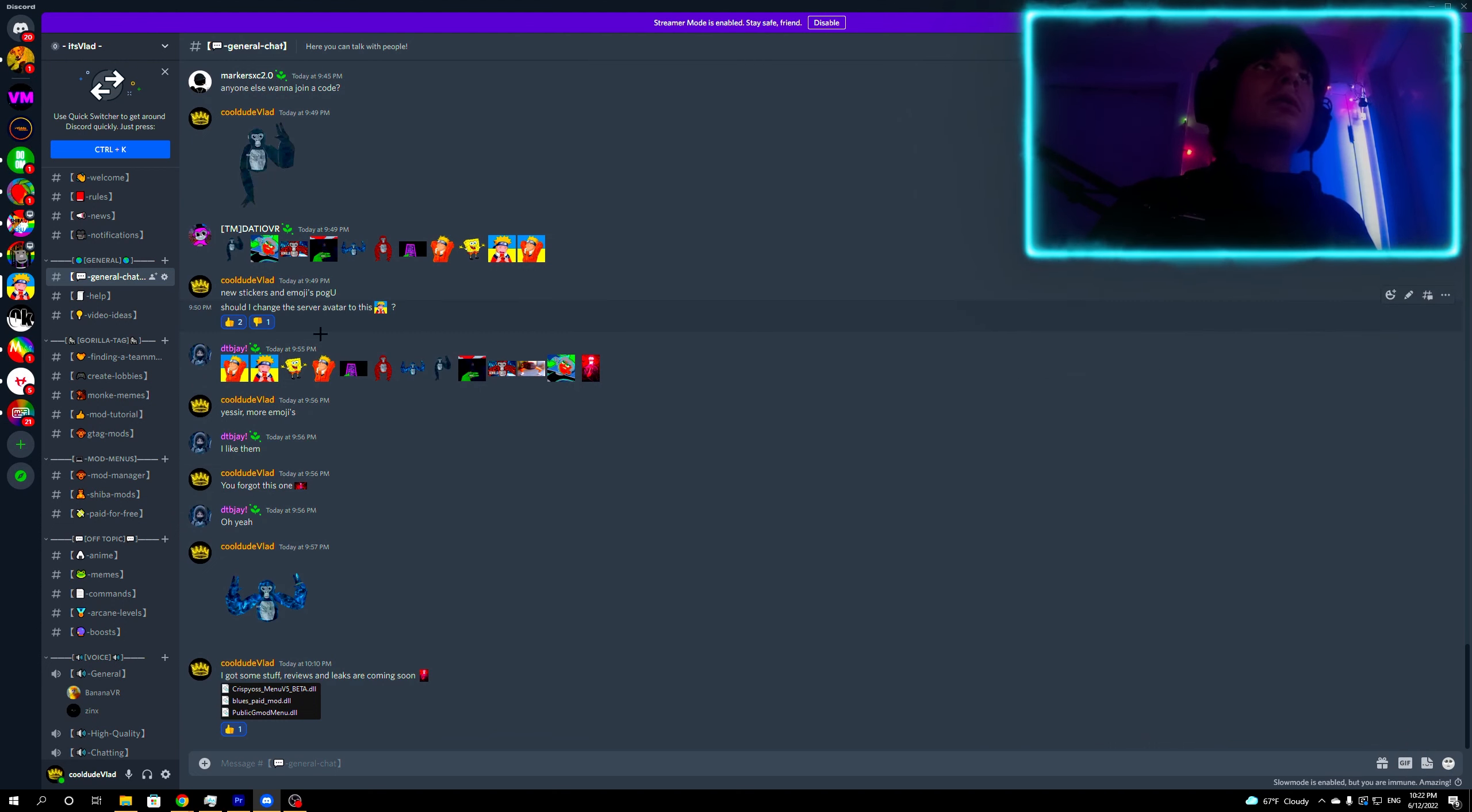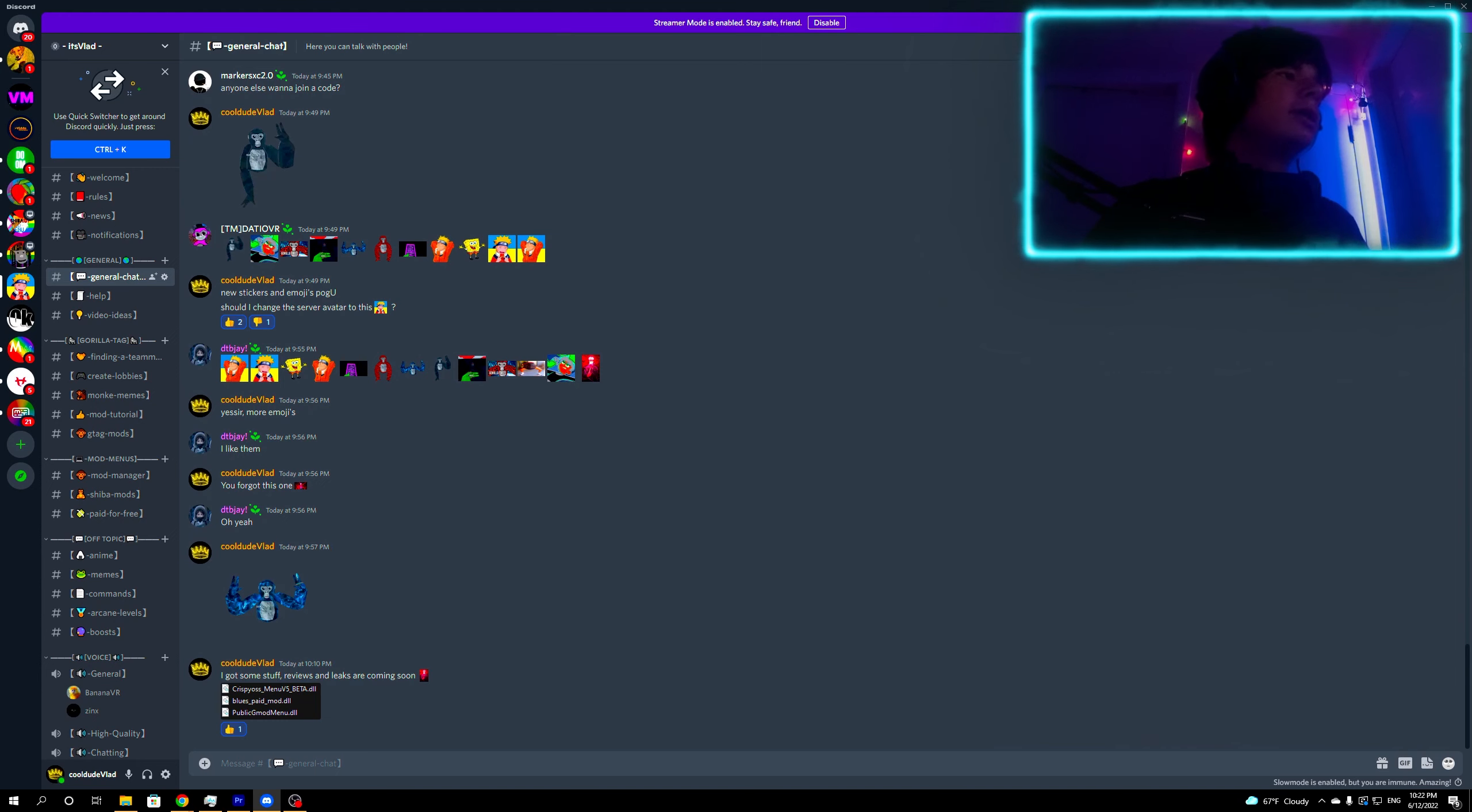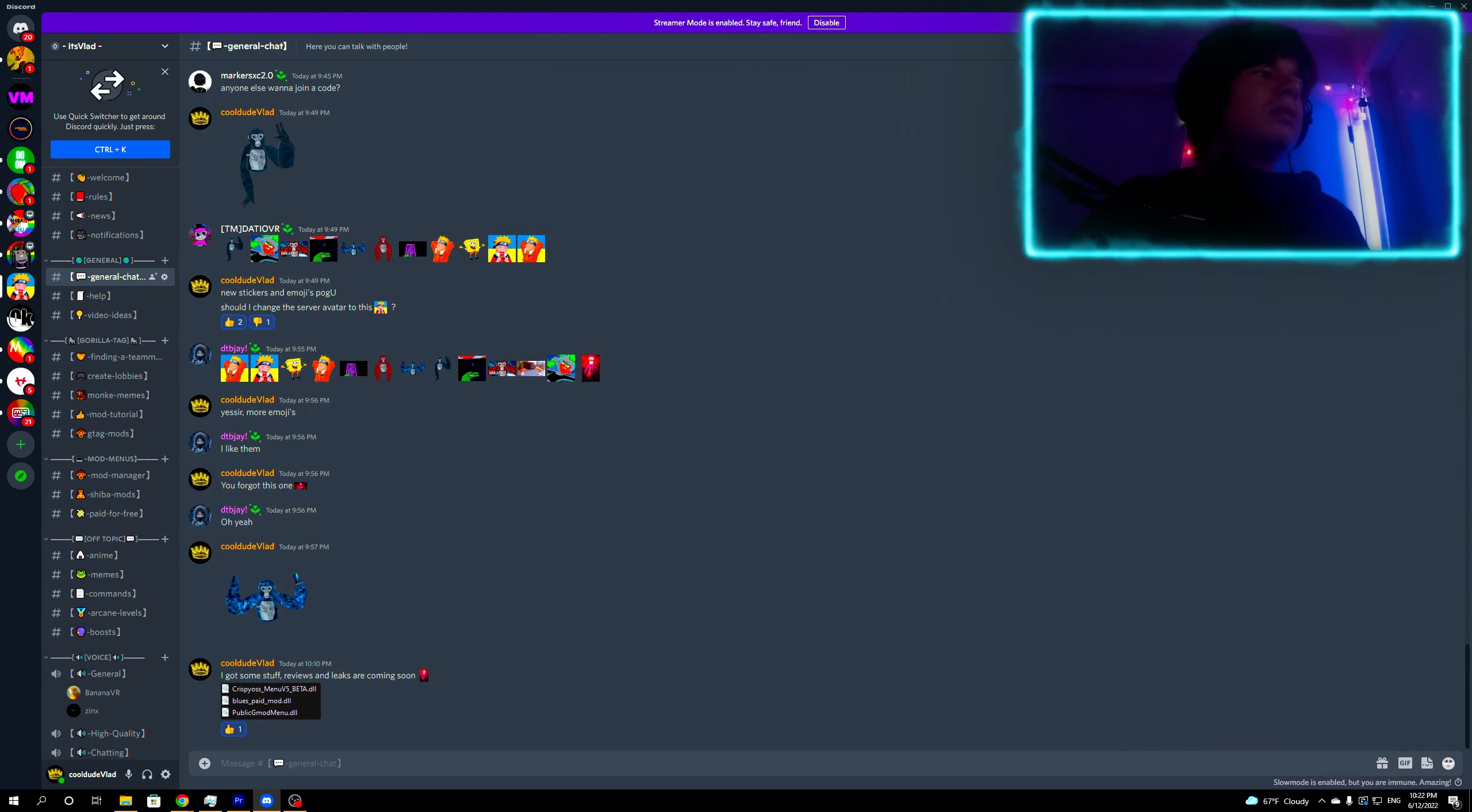Some dude DMed me, I'll go answer him. I think I helped him with installing mods and stuff like that, so I'll probably go help him. Yeah, bye bye.